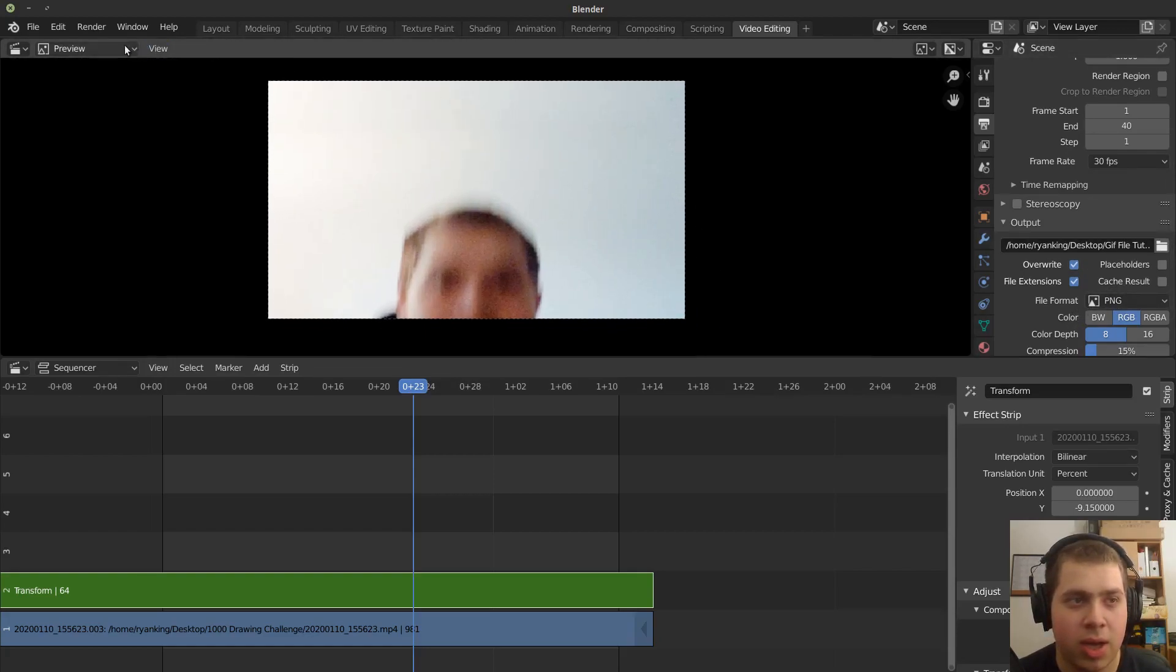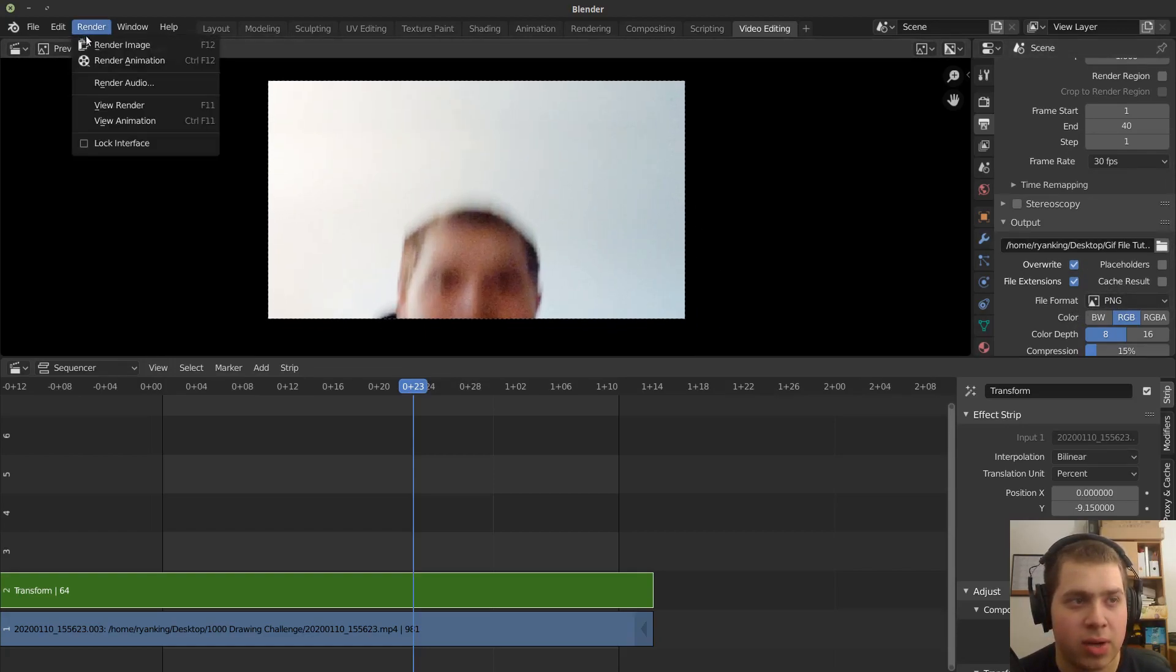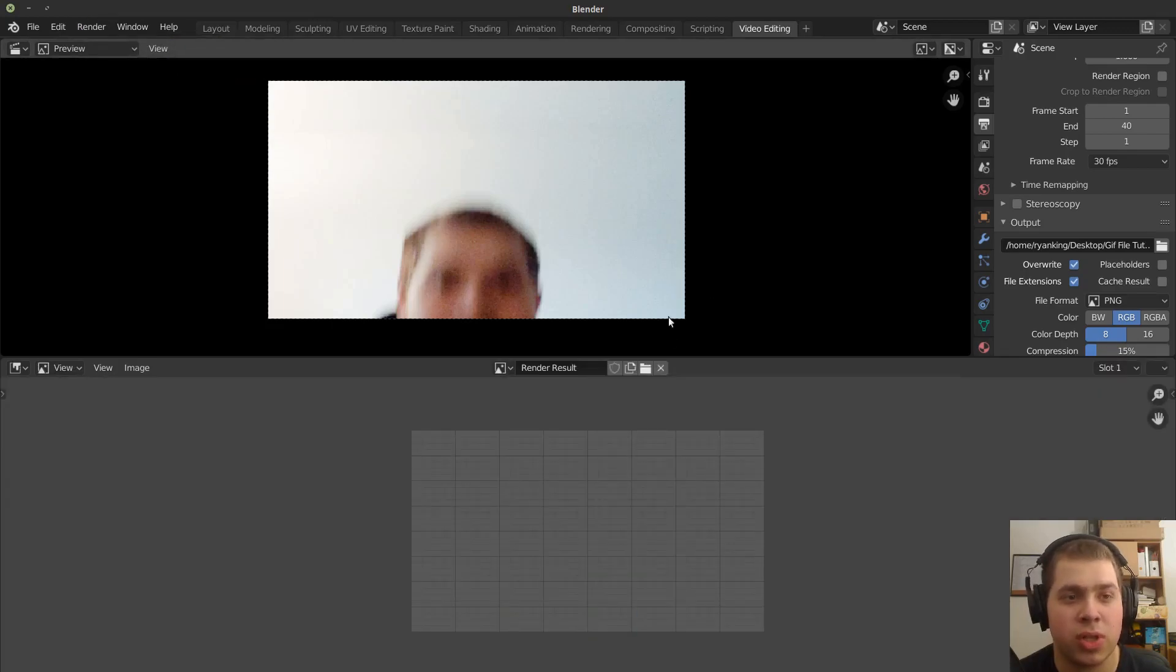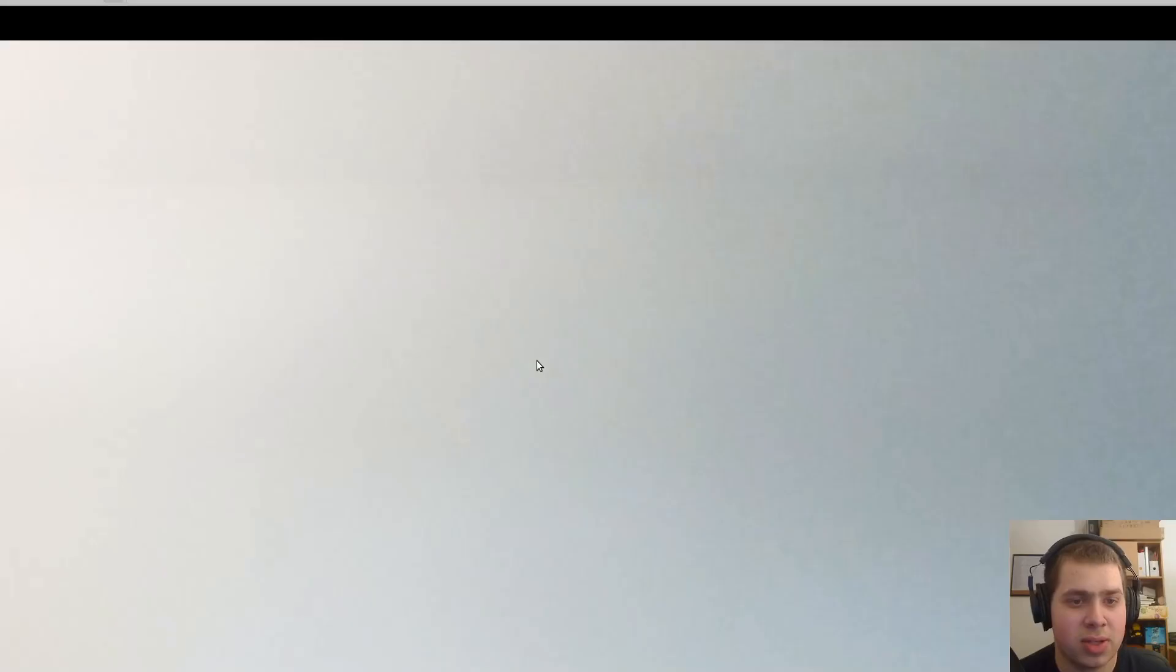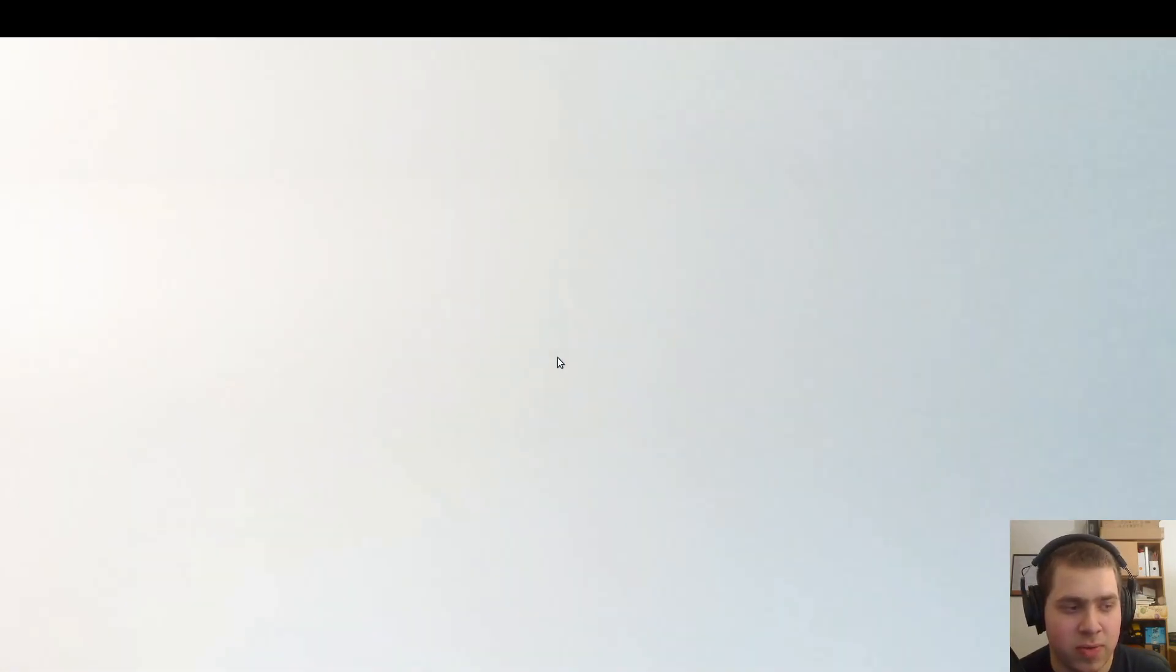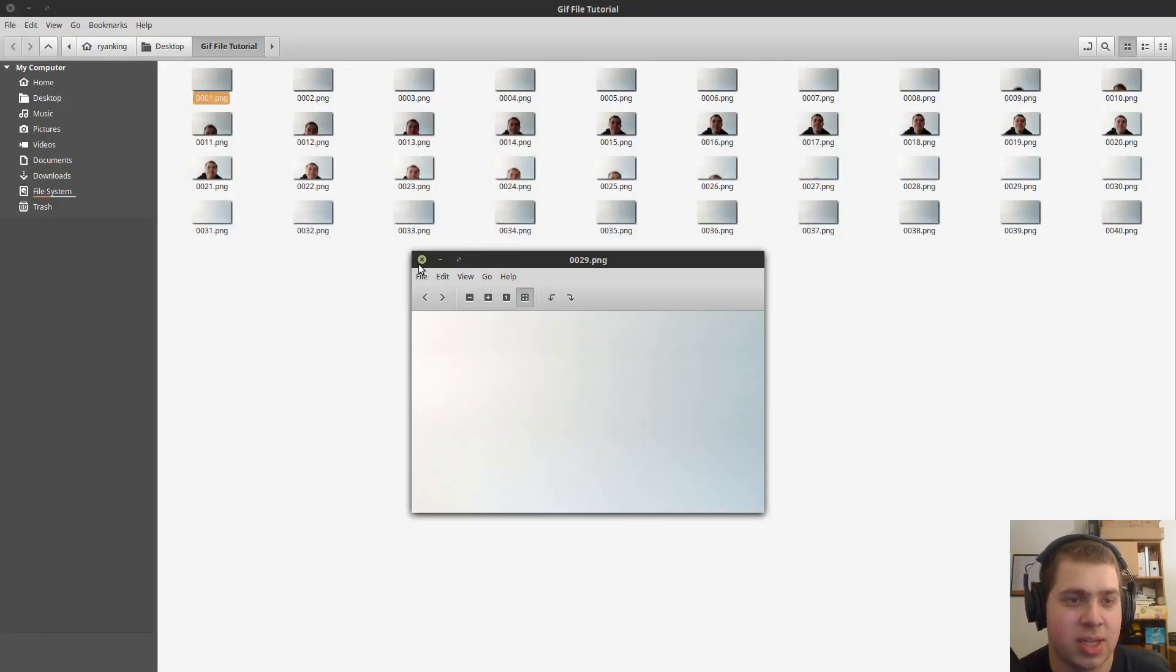That's all good. I can go render and render animation or control F12. And here's all the images in that. So I'll just go right here. And if I just look through the photos, you can see that's it.